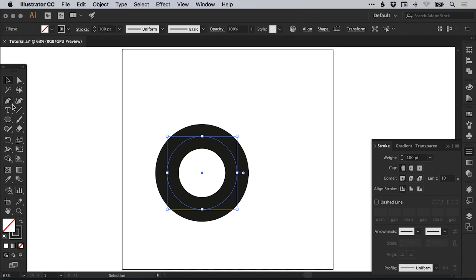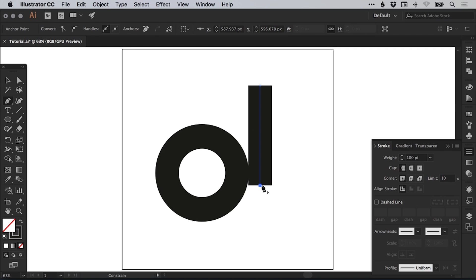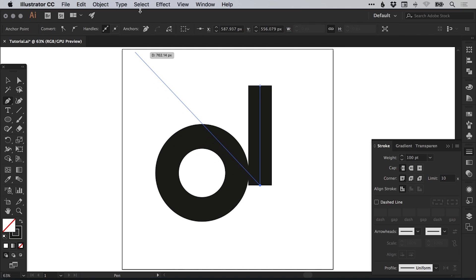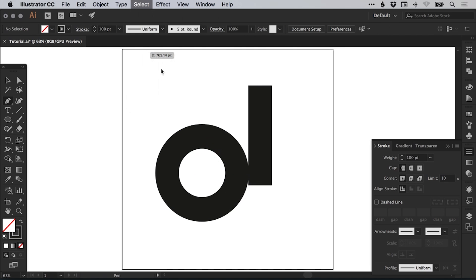Then I'm going to select the pen tool and just left click and hold shift and left click again. You can also use the line tool for this. You'll see it wants to continue that line. Just go up to select and down to deselect.